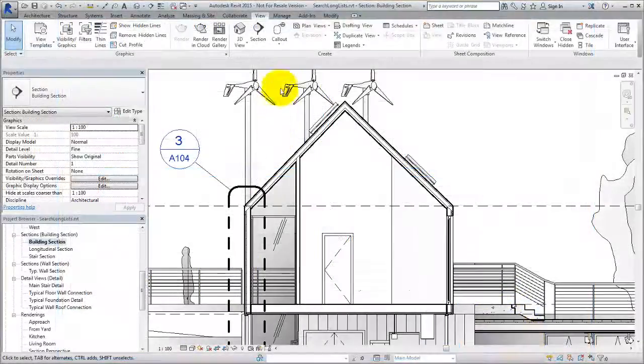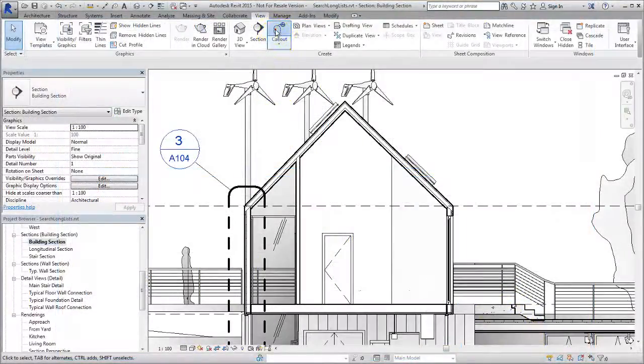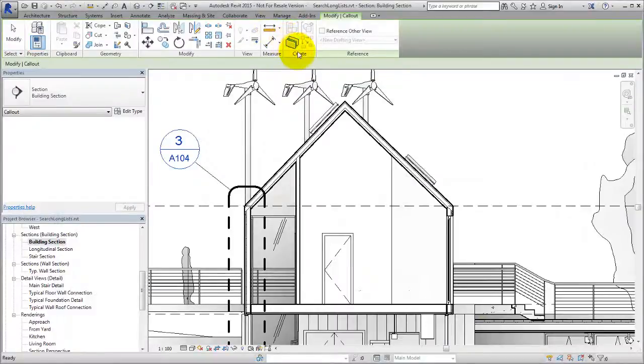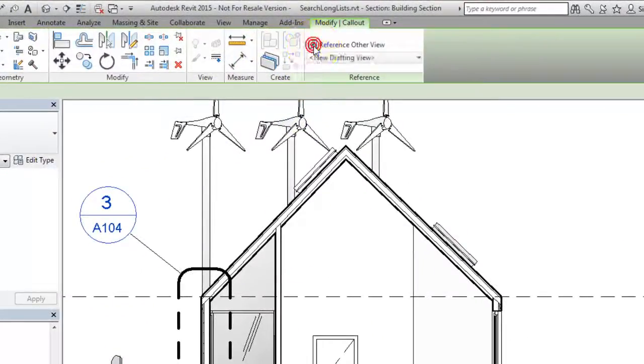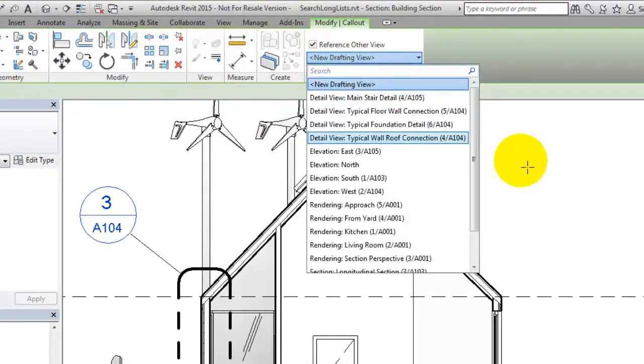When creating a callout, you can reference an existing detail view. Use the search feature to quickly locate the desired view from the list.